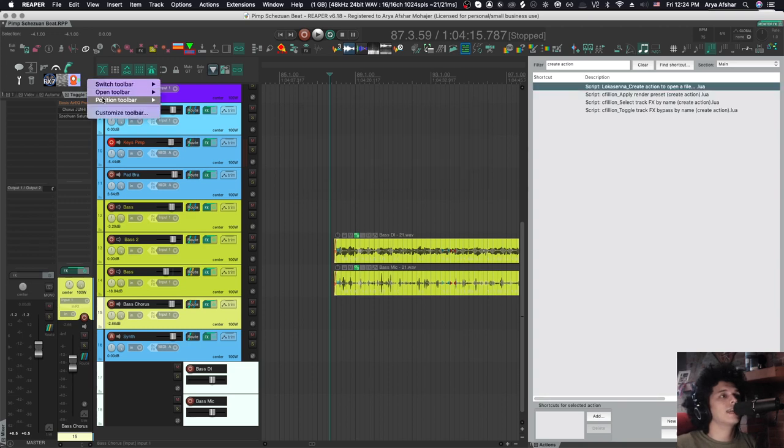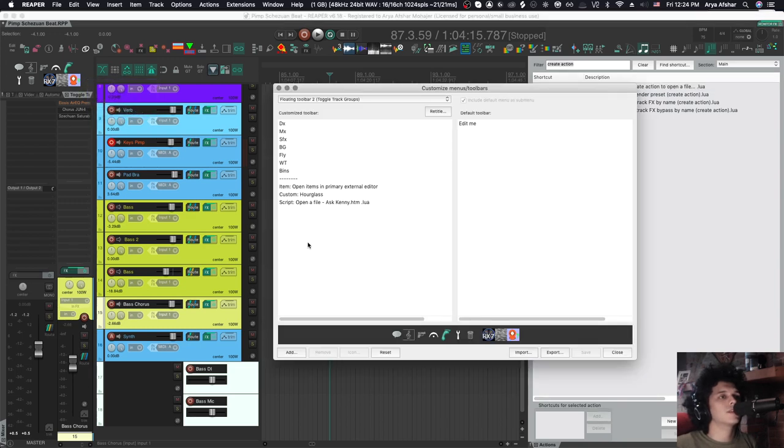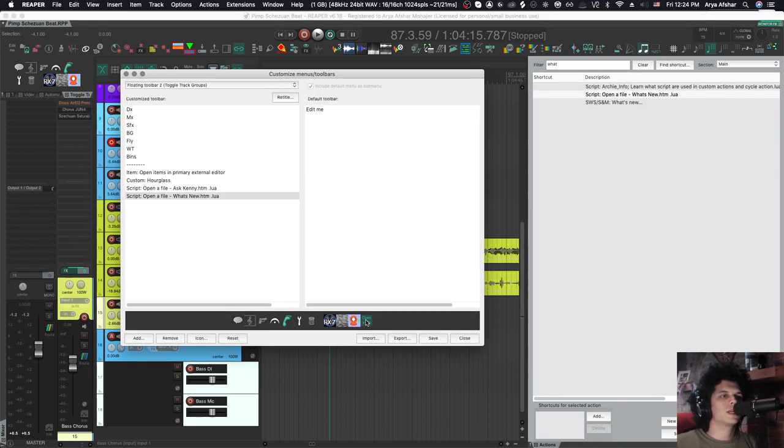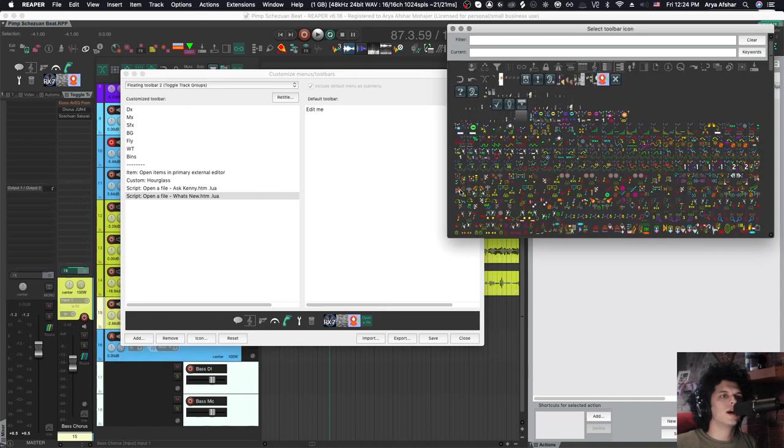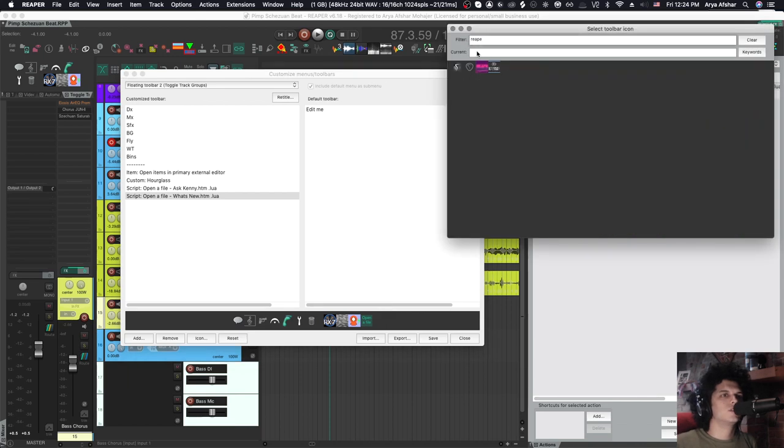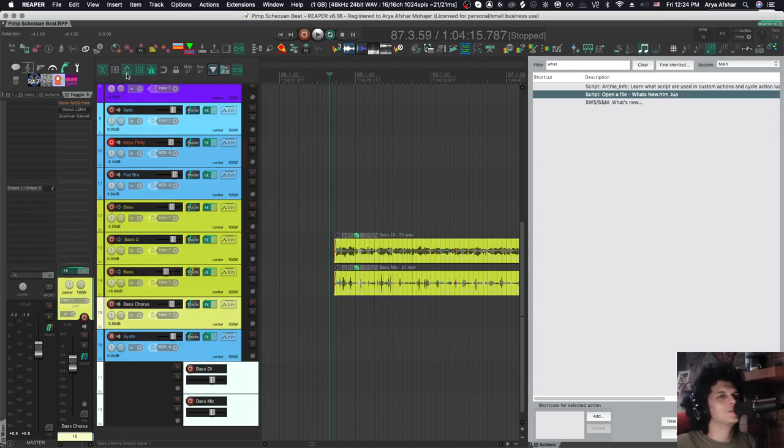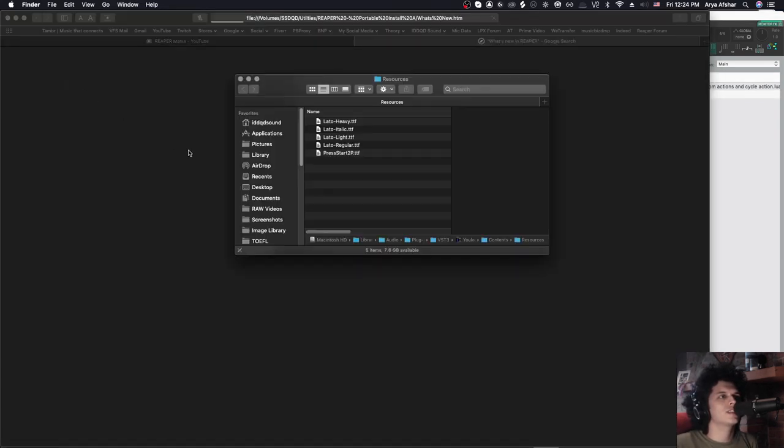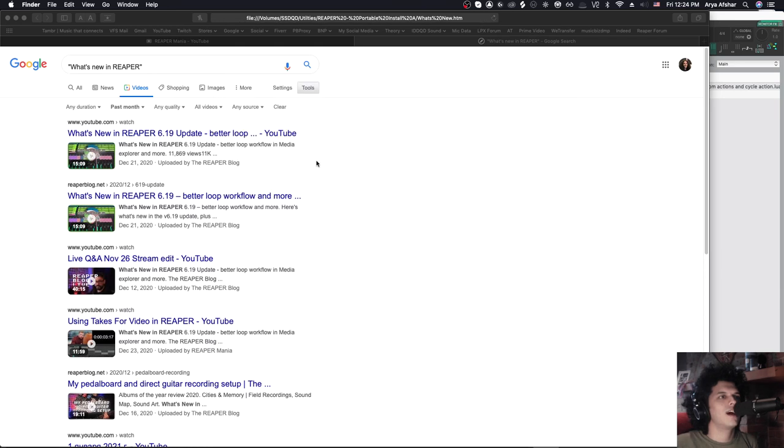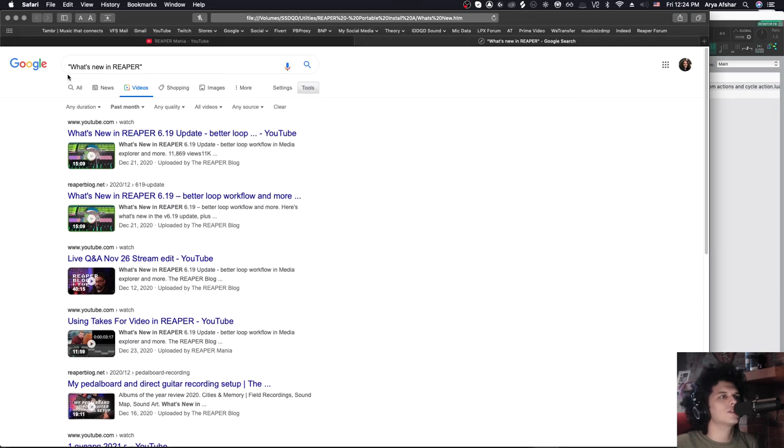So let's add that to our toolbar as well, because I also made a little icon for this. It's just a Reaper blog thing. Don't sue me, John. I mean, you can sue me, but I don't have any money. But don't sue me. I love you. Now I can just hit it.